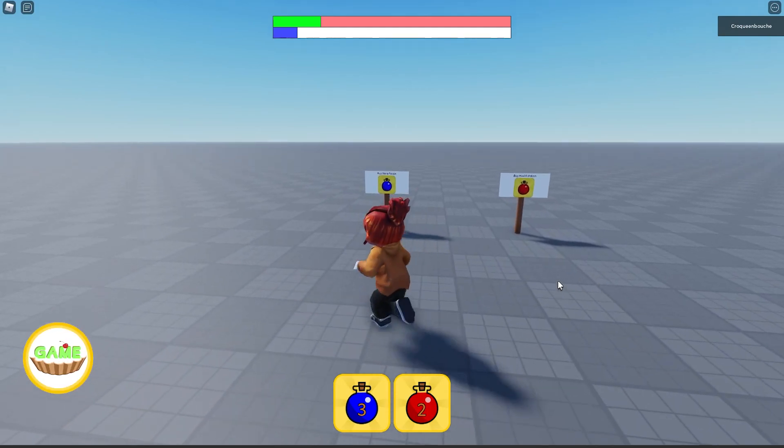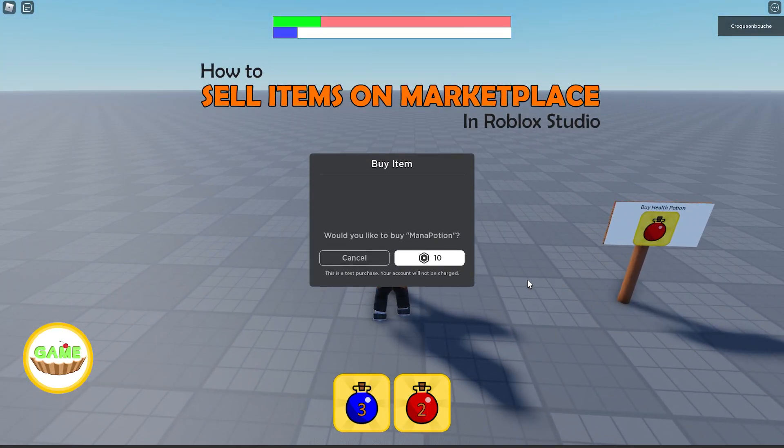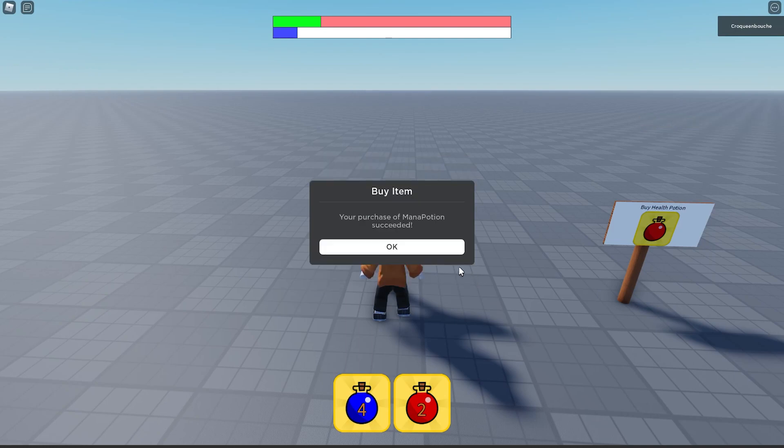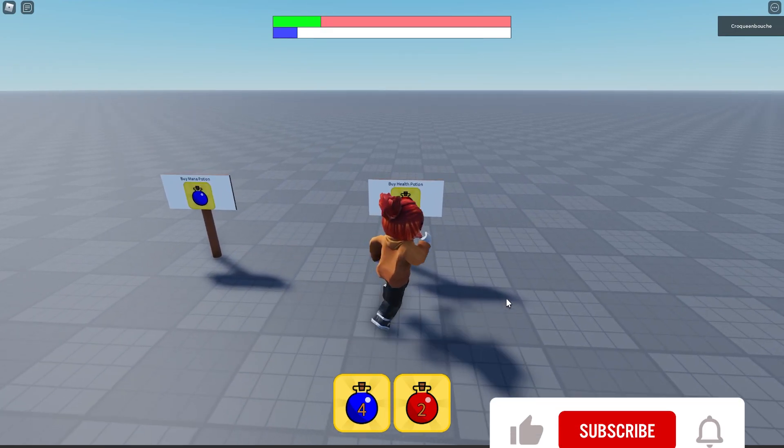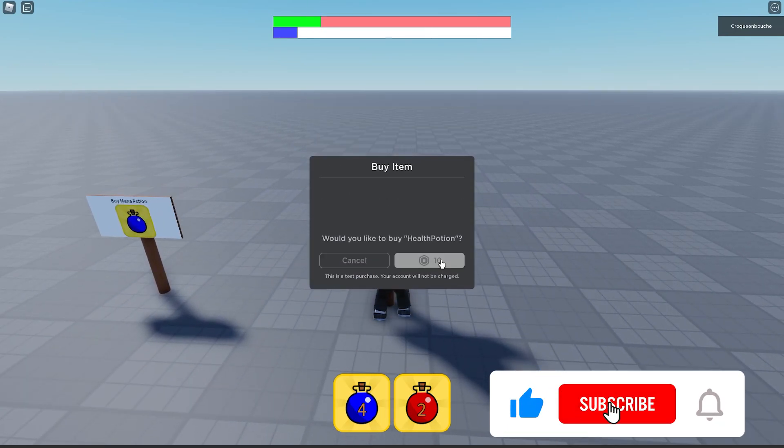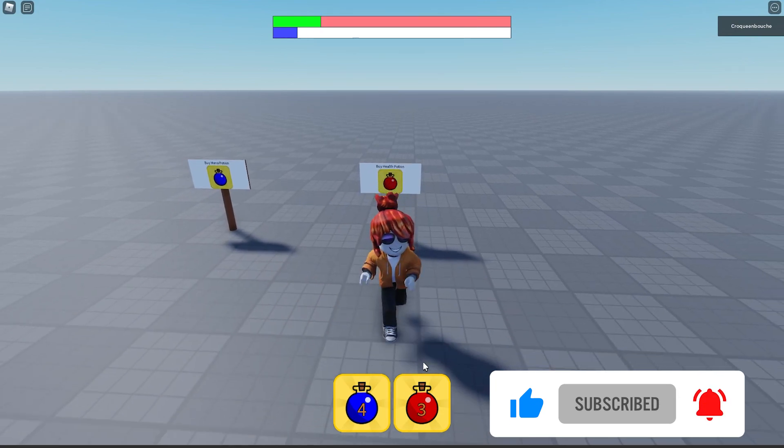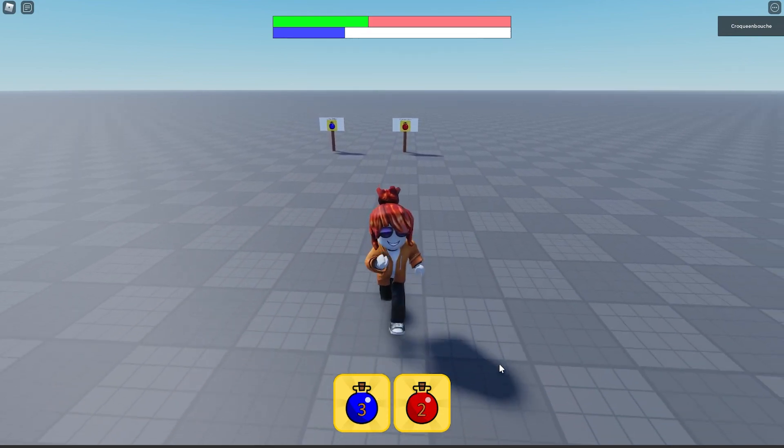Hi everyone! In this video I will show you how to sell items on Roblox Marketplace. It is really easy. Before beginning, it would help out the channel a lot for more game development videos if you like, comment, share and subscribe. Thanks! Let's begin!